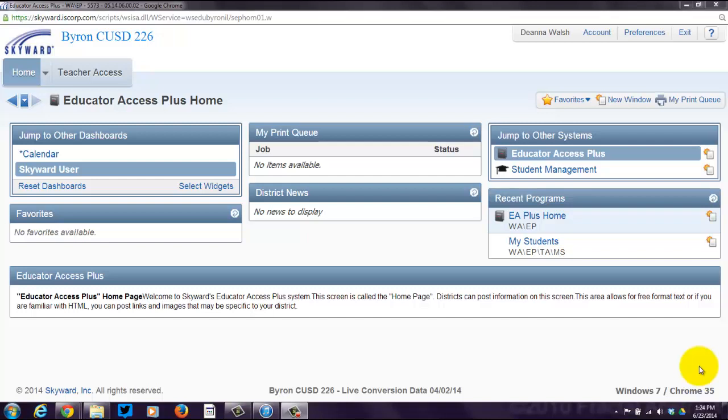The purpose of this screencast is to show you how to add events, which are called assignments, in Skyward's Standards Gradebook. This is for educators in grades K through 2, not in grades 3 through 12. You guys have a secondary gradebook. We're looking at K through 2 today, and they have a Standards Gradebook. It's going to look a little different from the secondary gradebook. So if you're K through 2, you are in the right spot.